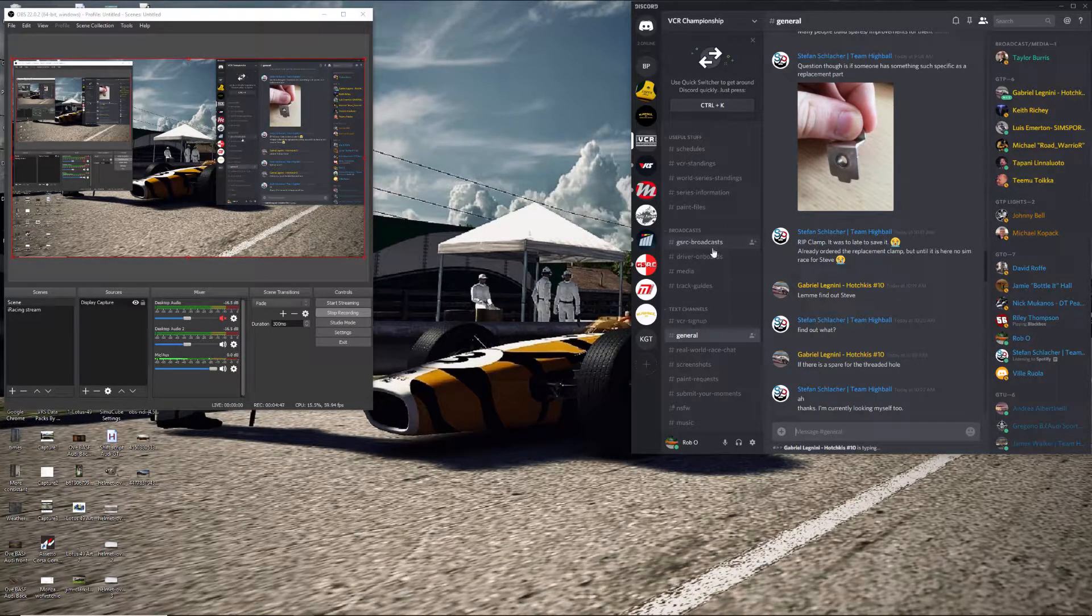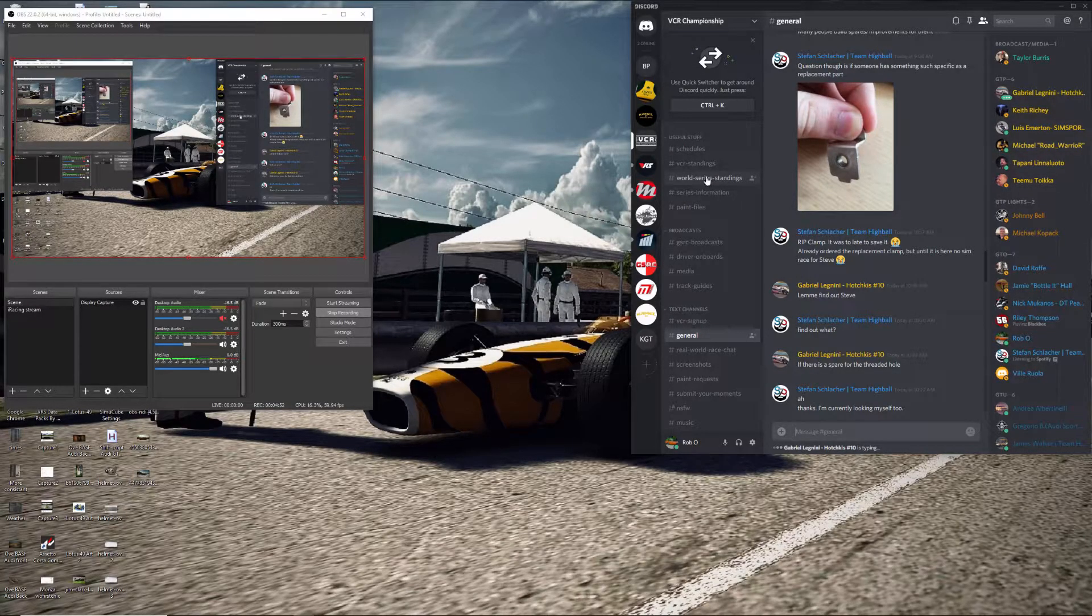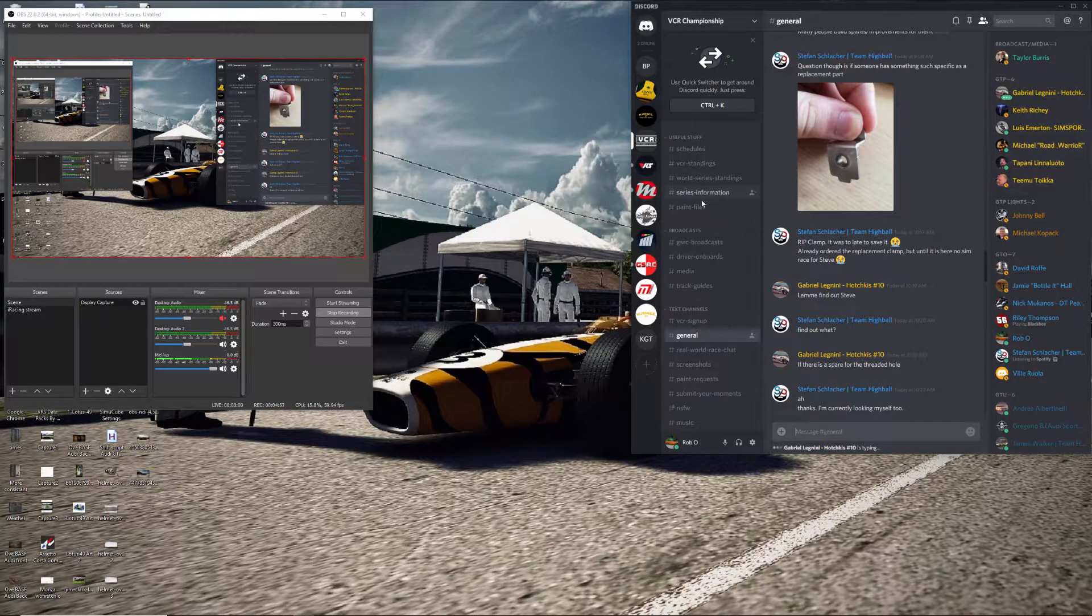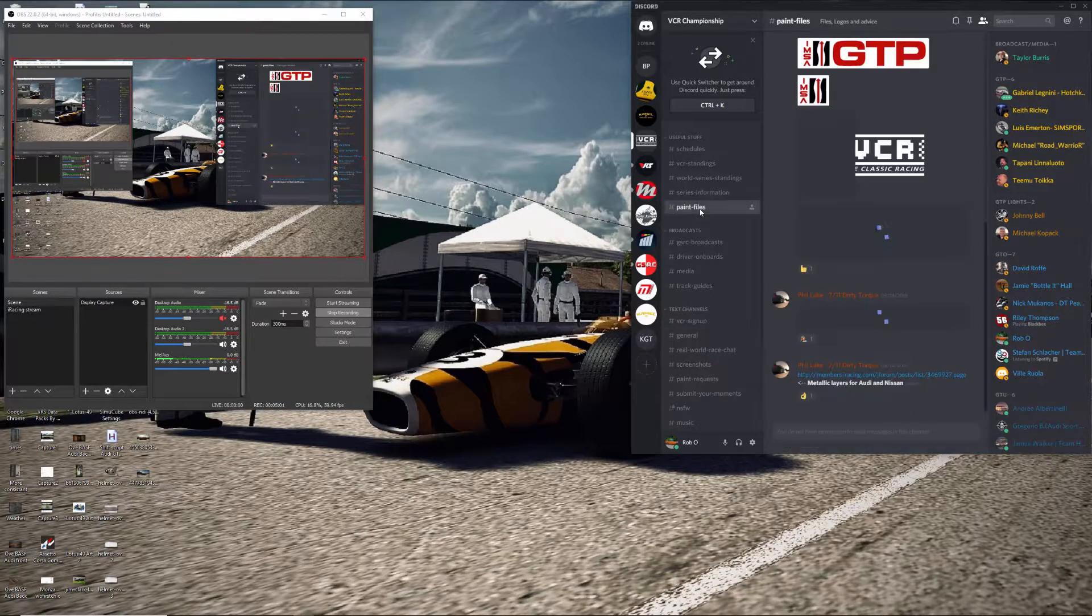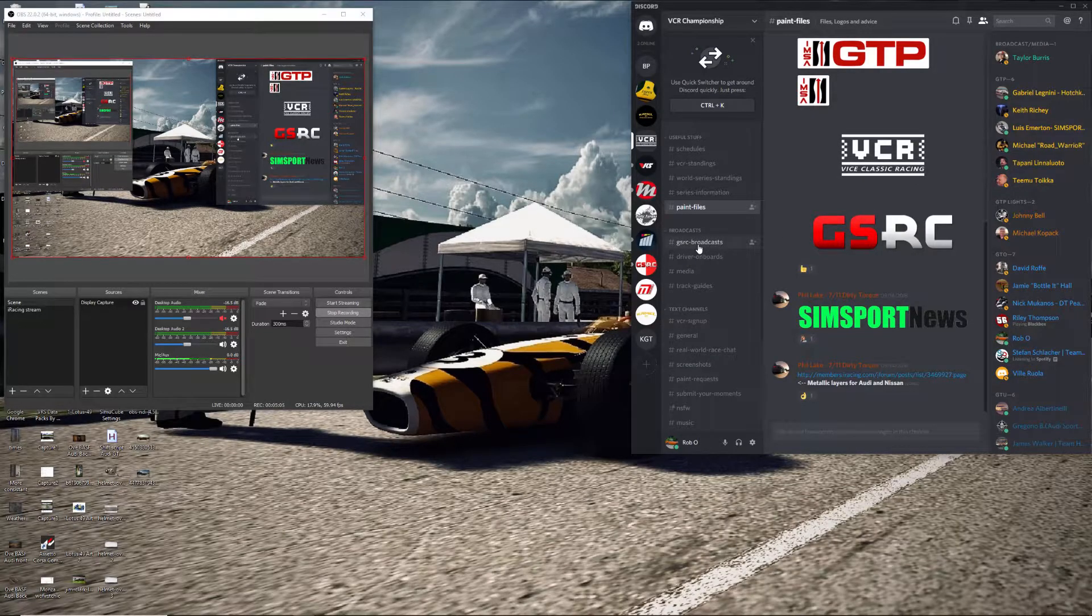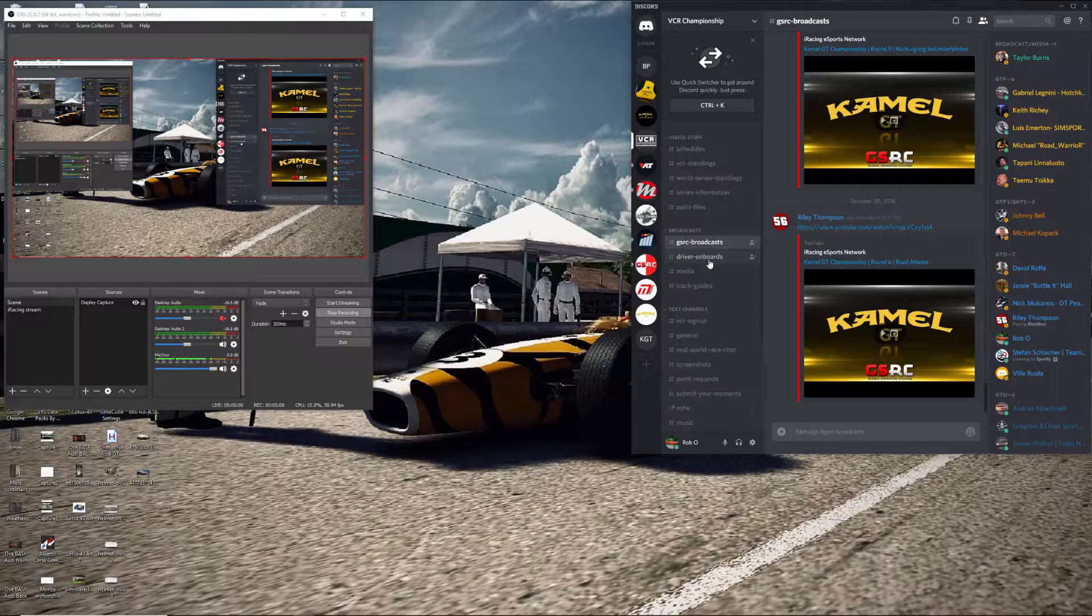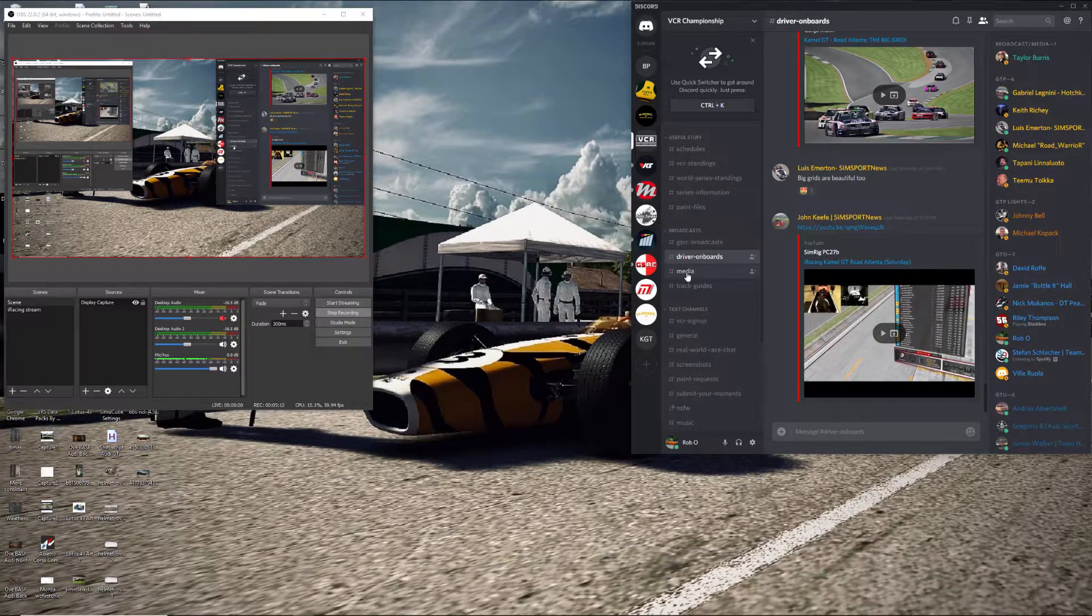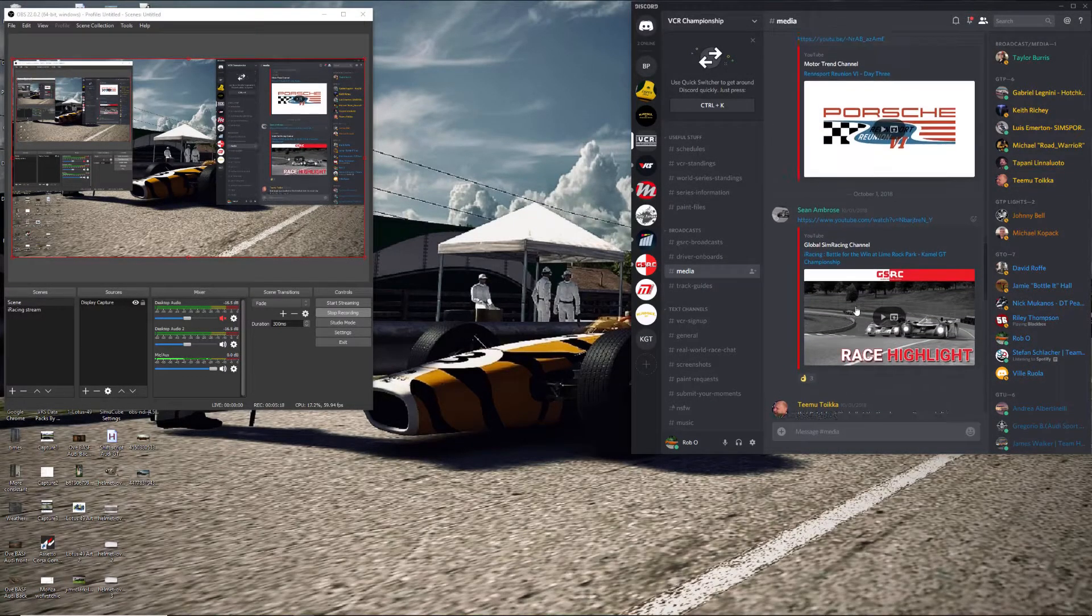The channel over here, we have this stuff with the schedules, our standings. There's another, I think this is for the Friday race of World Series standings. Series information, different paint files people put up. Sometimes people are sharing logos, things like that. All the broadcasts get posted in here. People post their driver onboard videos here. Different types of media files get posted by people and they discuss it.